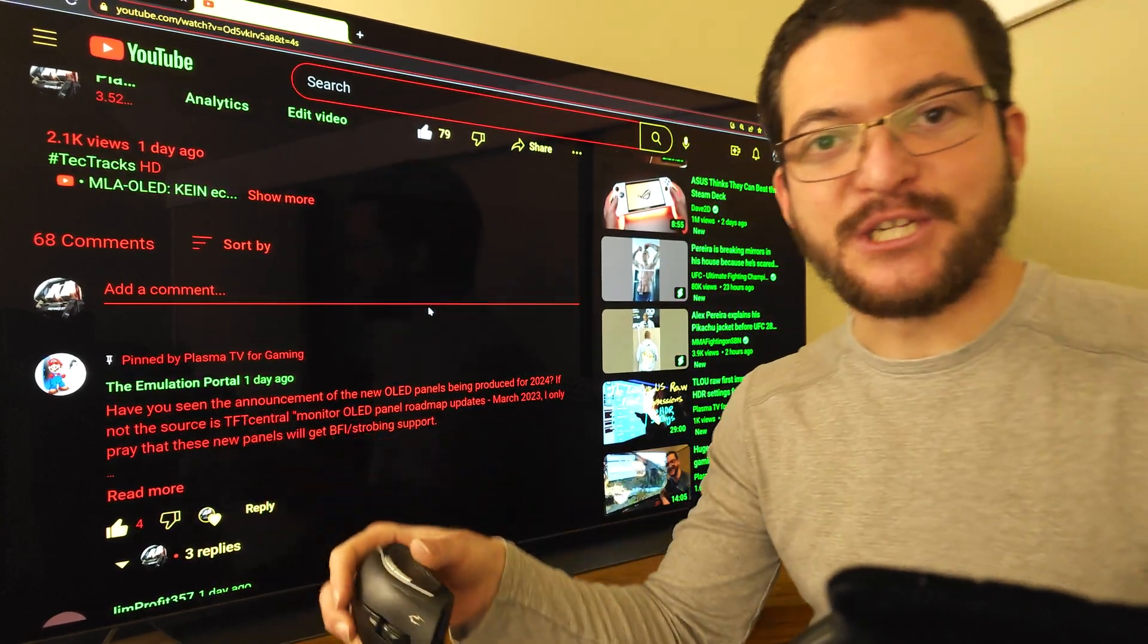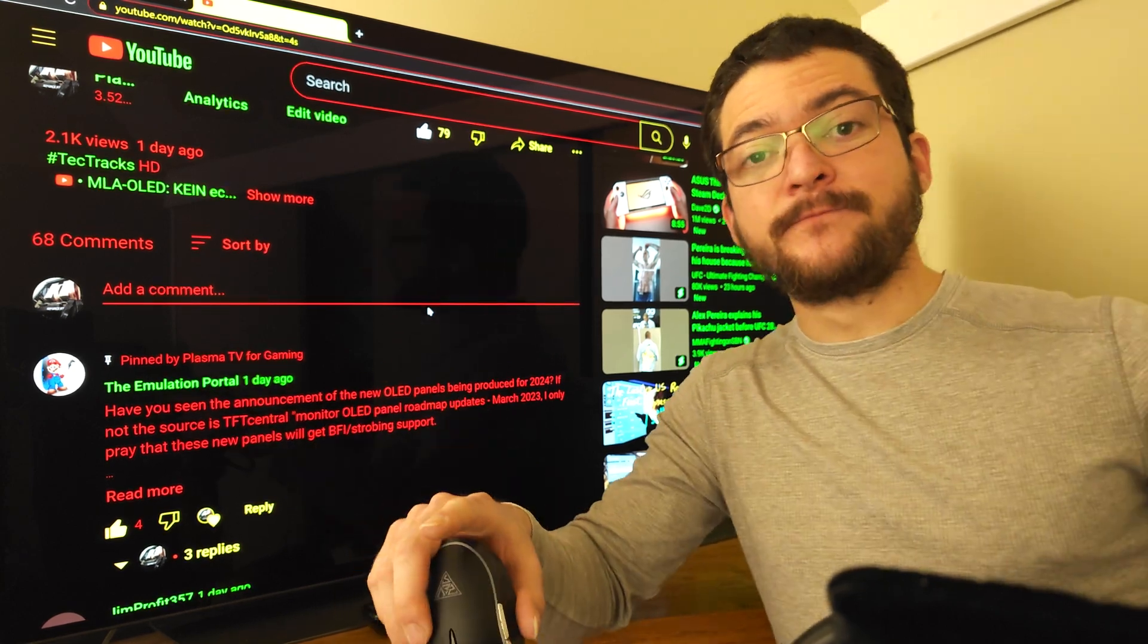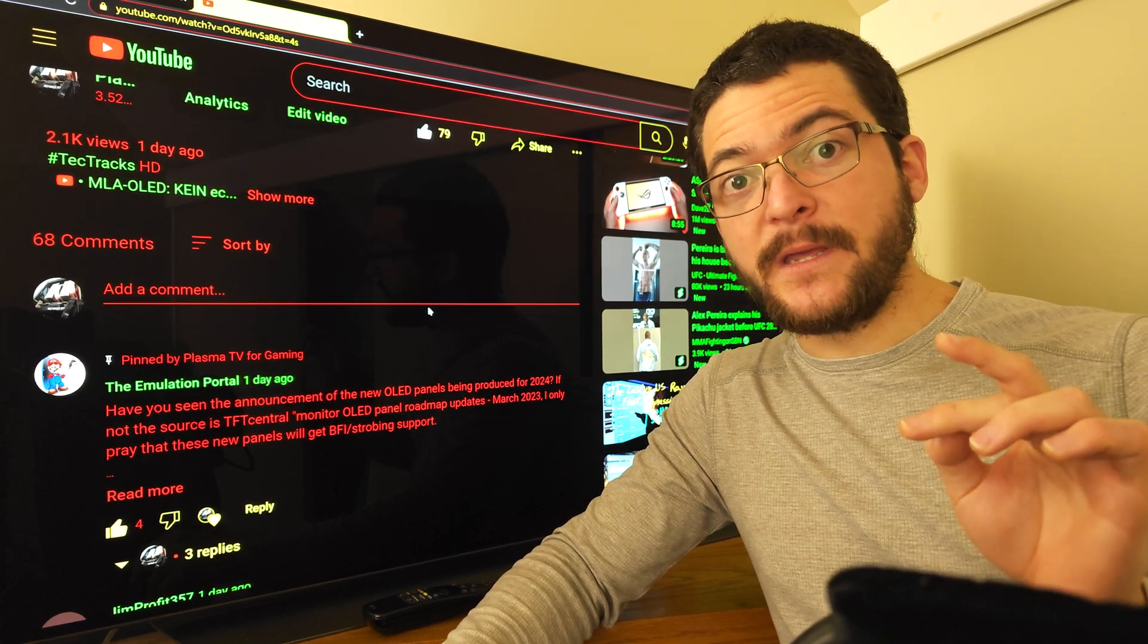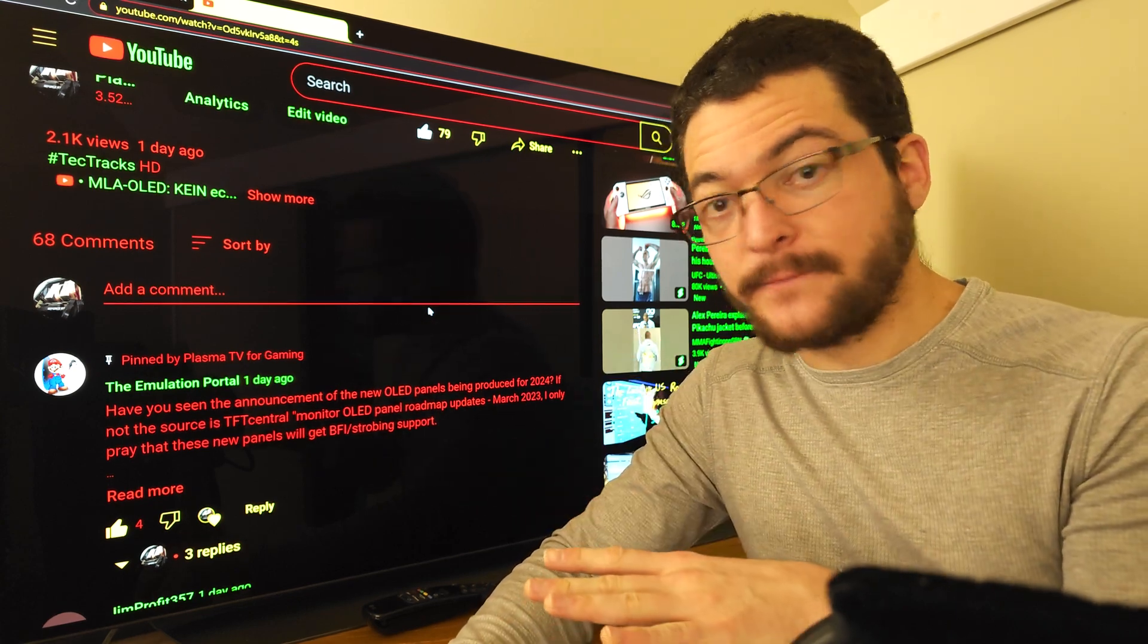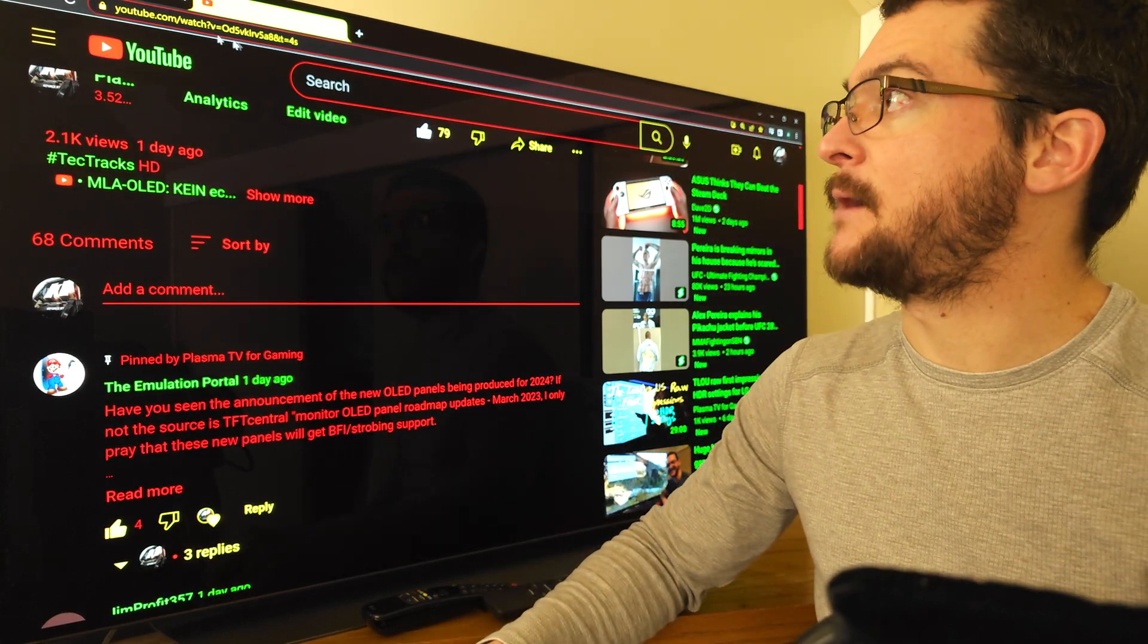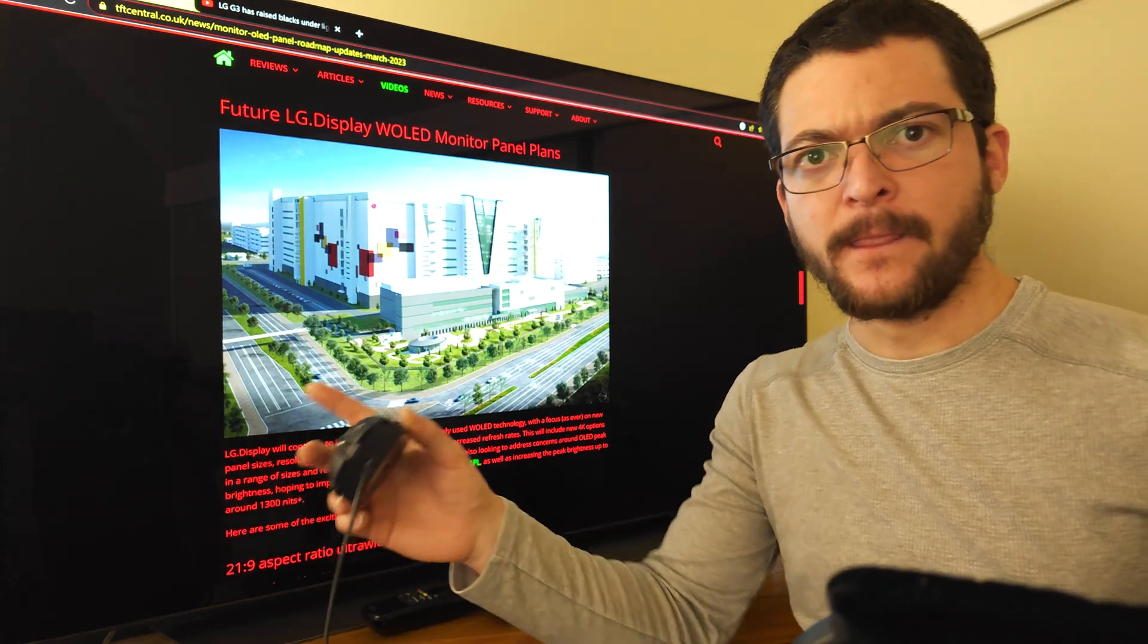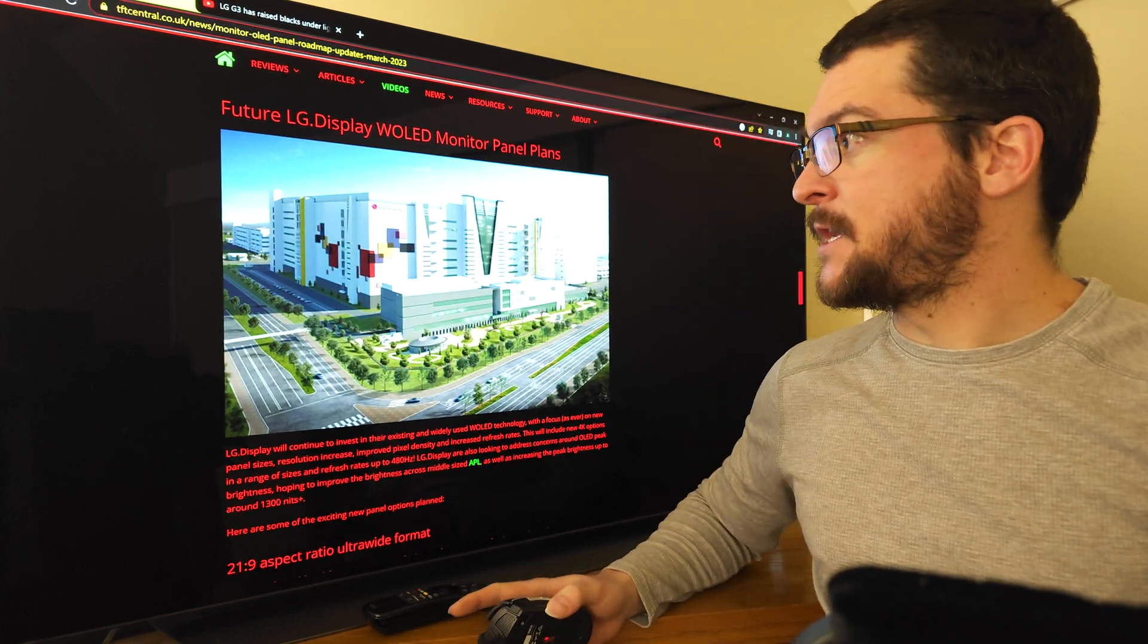When you want to share something with me don't post the link because YouTube is going to delete your comment, just tell me the name of the article and I will check it out. Let's take a look at it and of course I'm gonna have the link to this article so you can see it yourself.